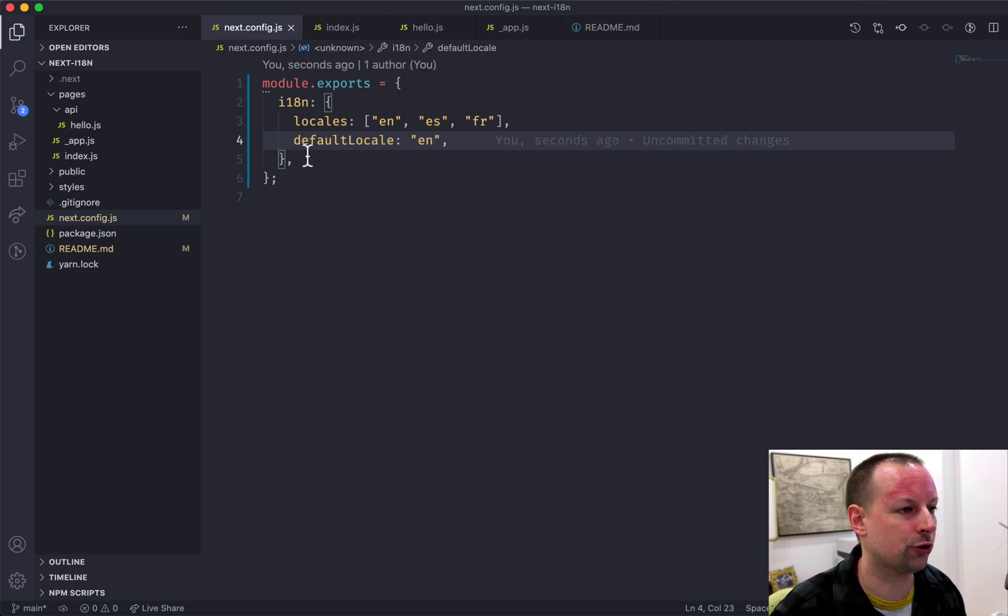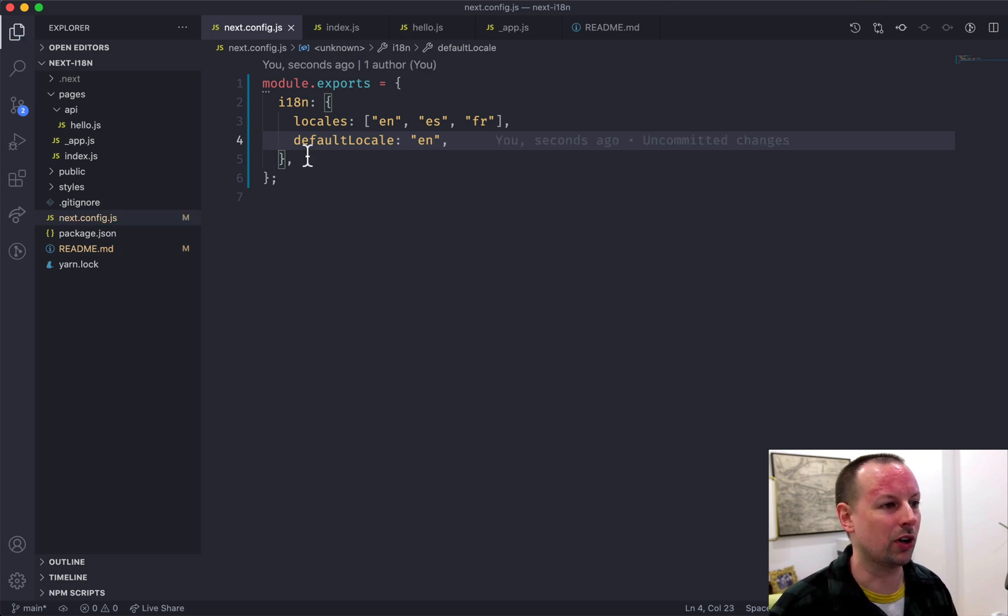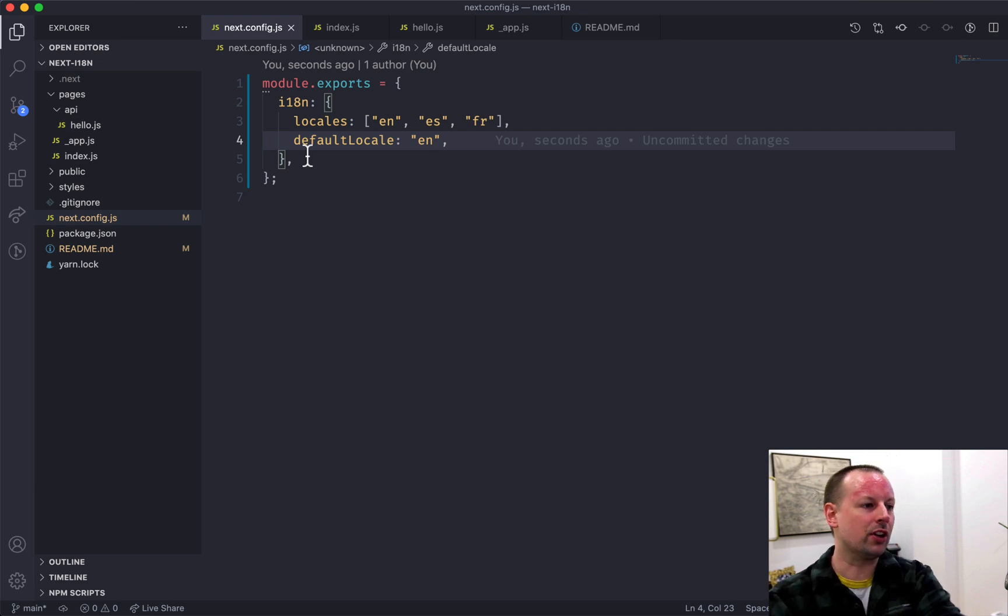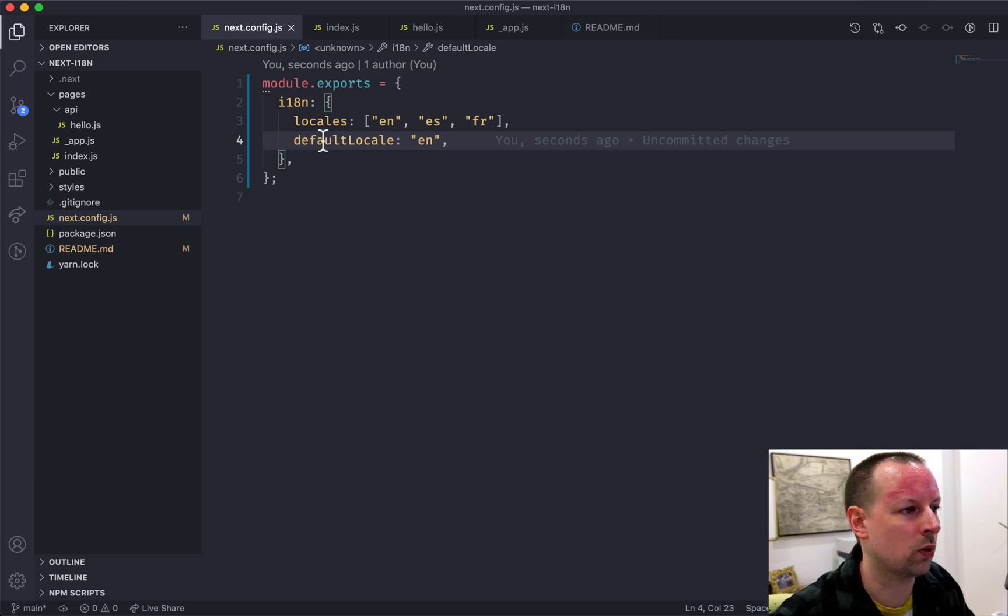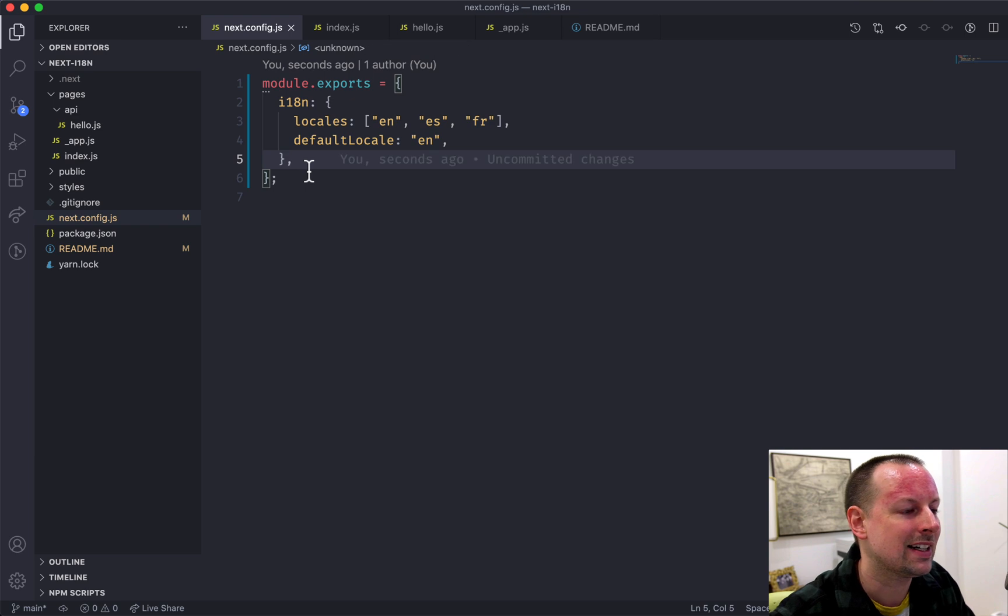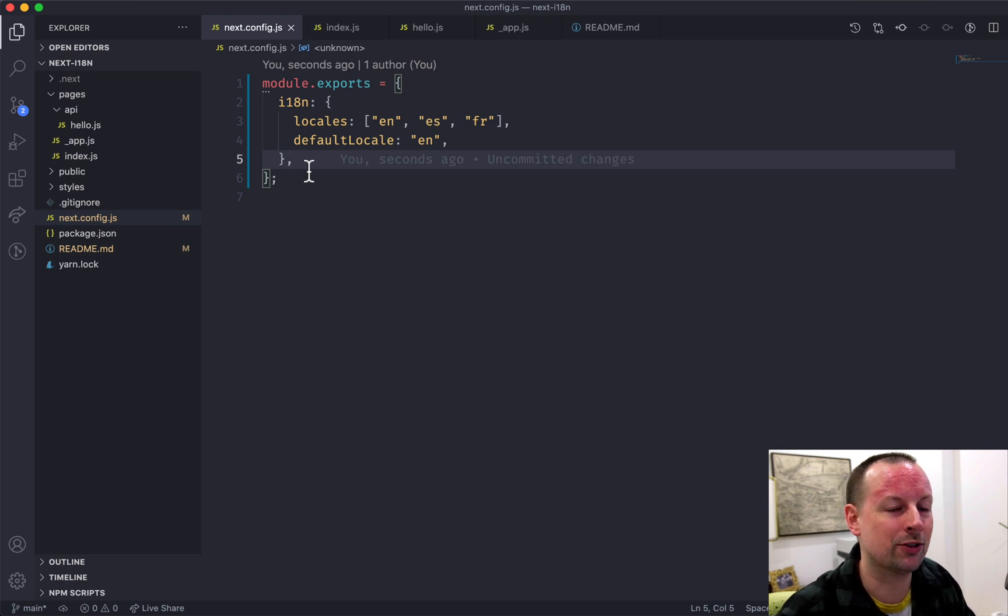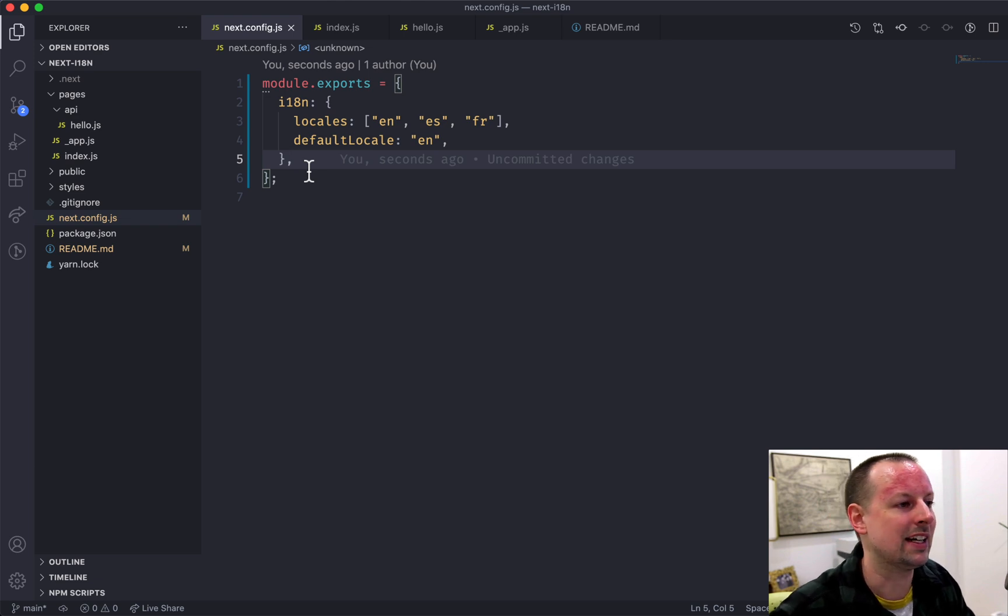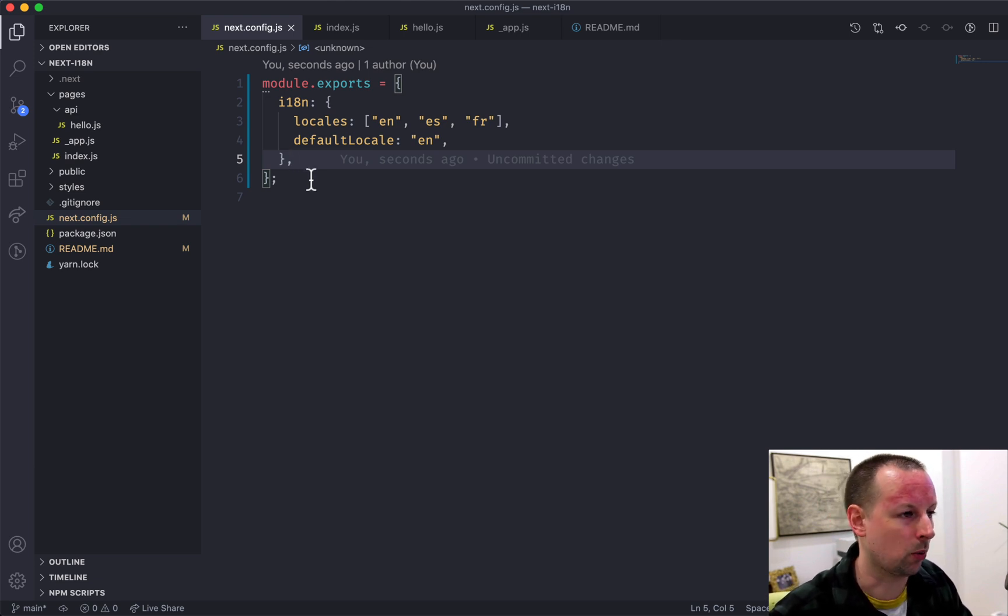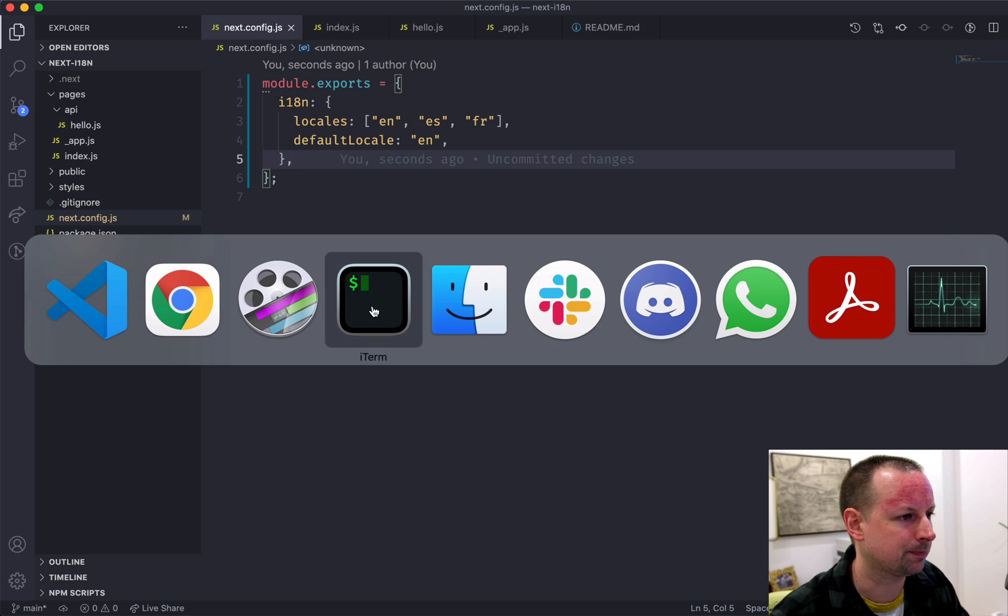Now Next.js supports two different ways to handle which locale it's going to use. It supports path-based routing, which is what we're going to do today. And you can also set up different domains. So when it sees that domain, it will do, say, French. A different domain will be English and Spanish, etc. But we're doing path-based routing.